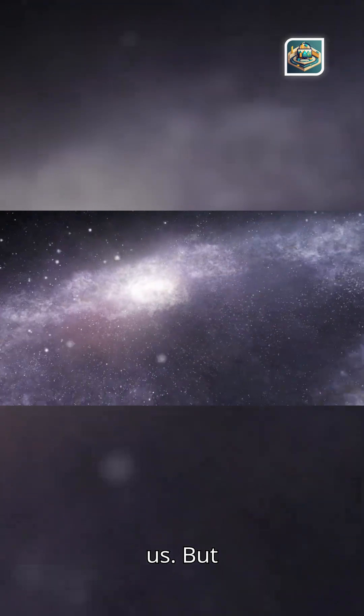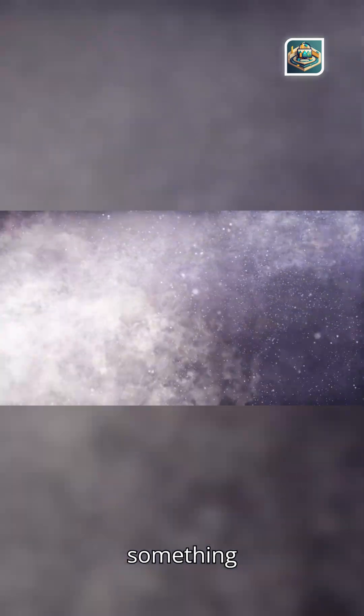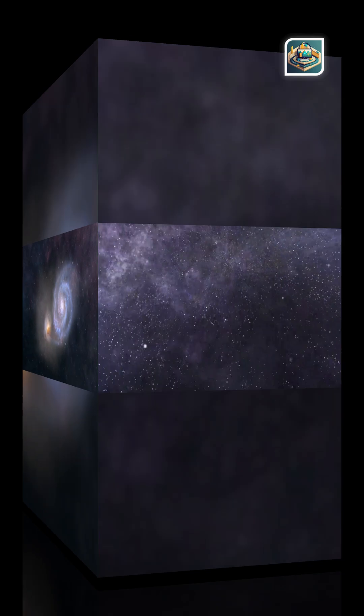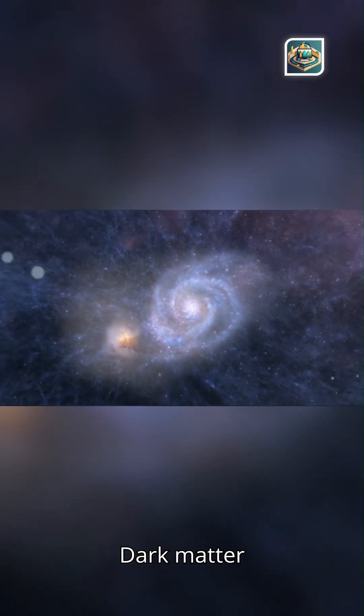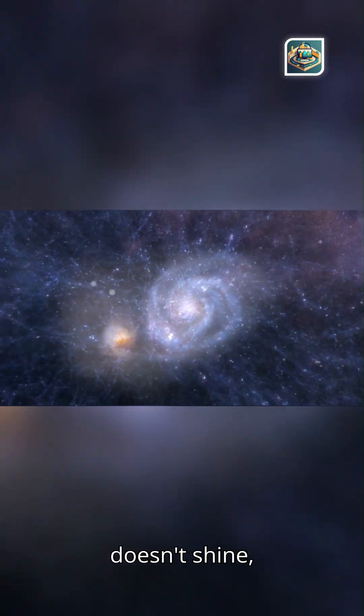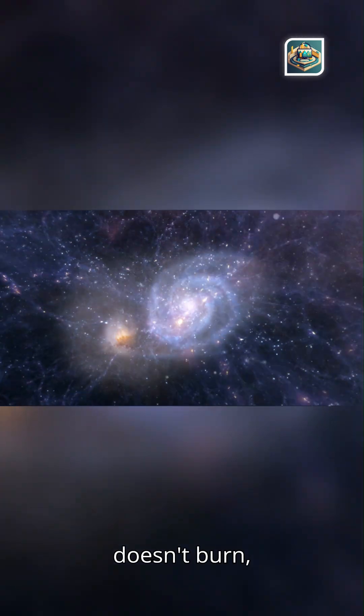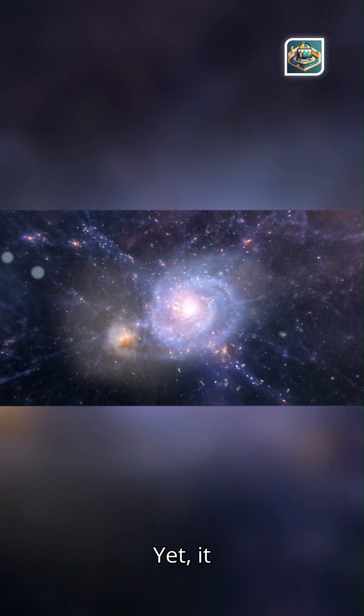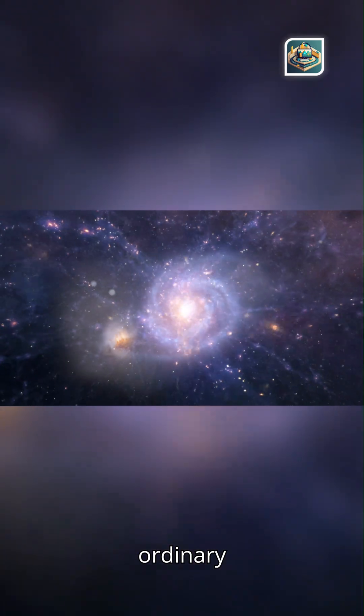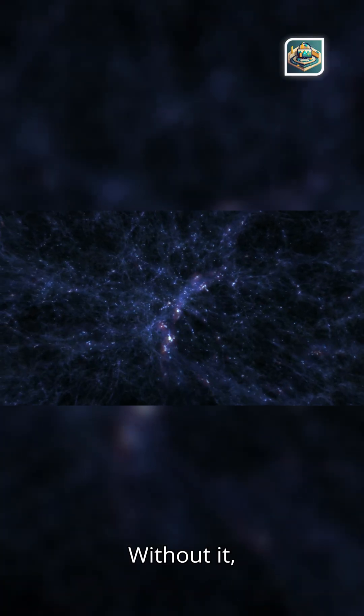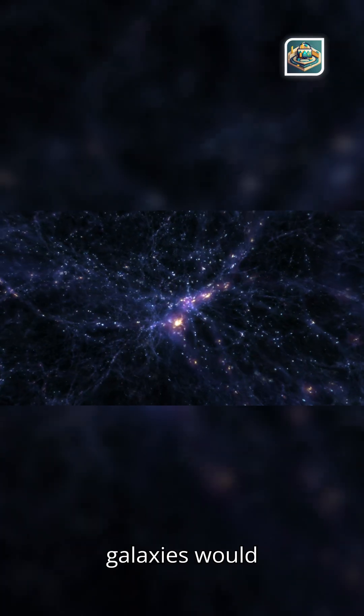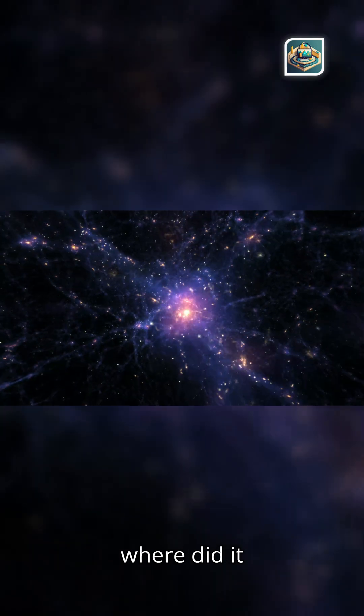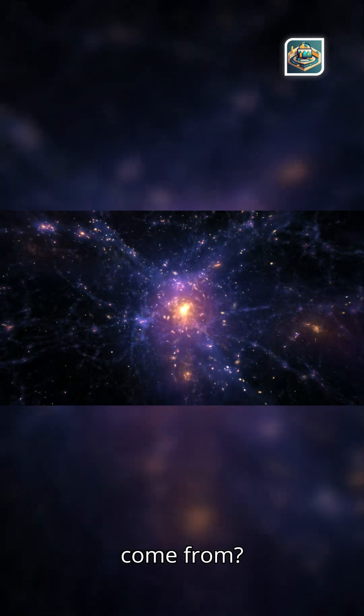But something was missing, something invisible yet powerful. Dark matter doesn't shine, doesn't burn, and doesn't reflect light. Yet, it outweighs ordinary matter five to one. Without it, galaxies would fly apart. But where did it come from?